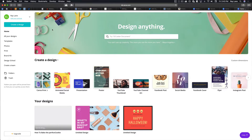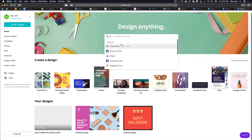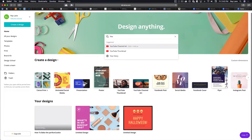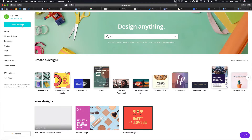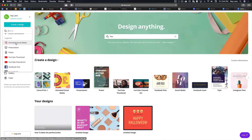We're going to start off here inside of Canva. You'll notice there's a search here so you can design anything, and you can see some of the suggestions. For instance, if we wanted to do something with YouTube, we could type in 'you' and you'll see there's channel art and thumbnails. If you want to see everything they offer, you can come over to 'Create a Design' and see all the different designs — animated social media, presentations, posters, YouTube thumbnails, YouTube channel art, Facebook posts.